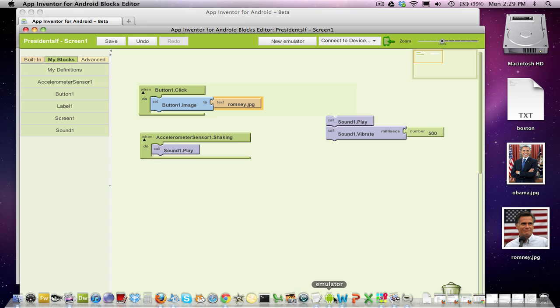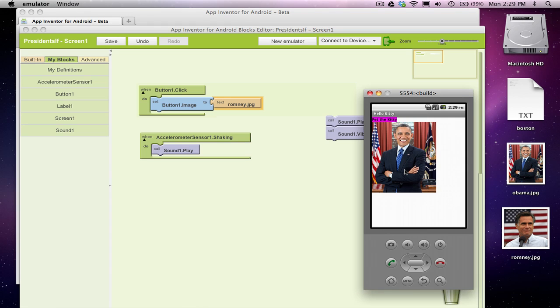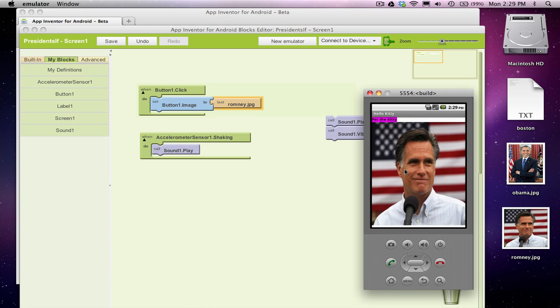I'm going to type in the name of that file, Romney.jpg. Be real careful because this has to match one of your uploaded images. Alright, good. If I try this right now, I click on Obama, and the picture changes to Romney. Of course, if I click on Romney or click on the button again, it stays Romney, right? It's always changing to Romney.